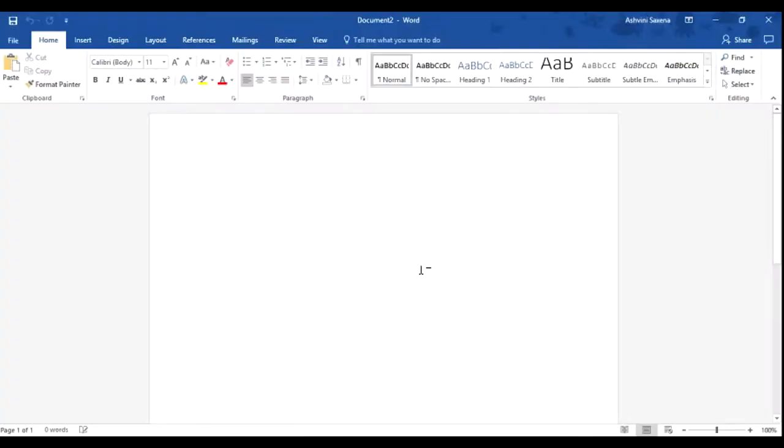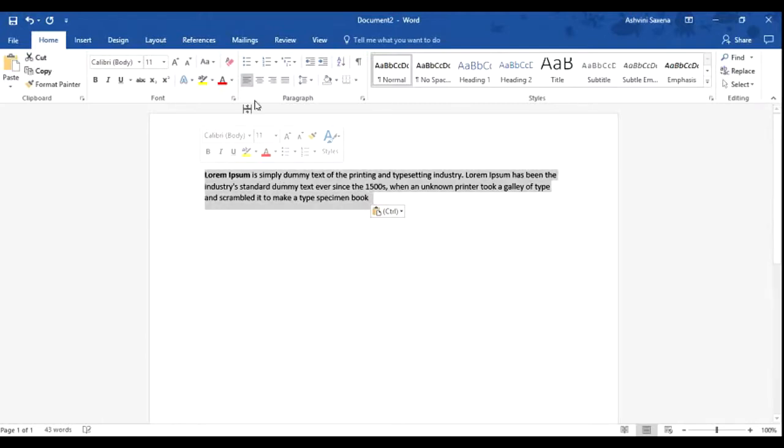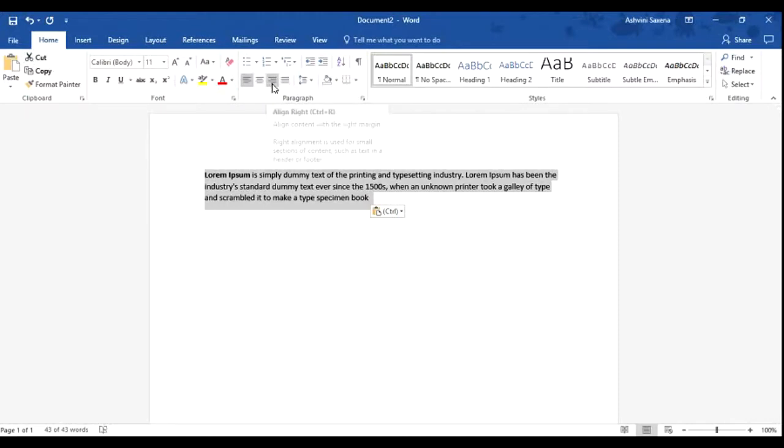For example, this is a Word document. If I write some code inside and then select this code and go to these icons over here and press, for example, this one...